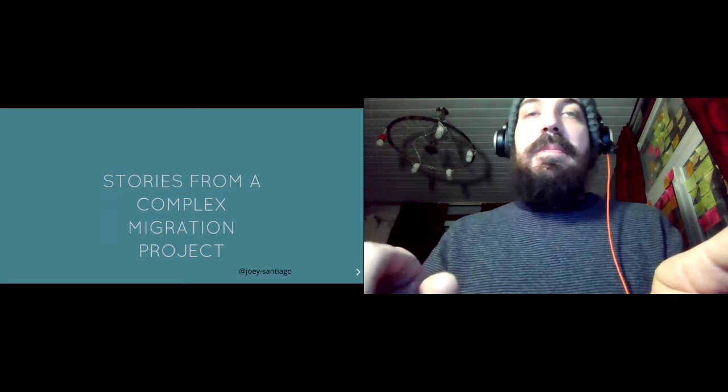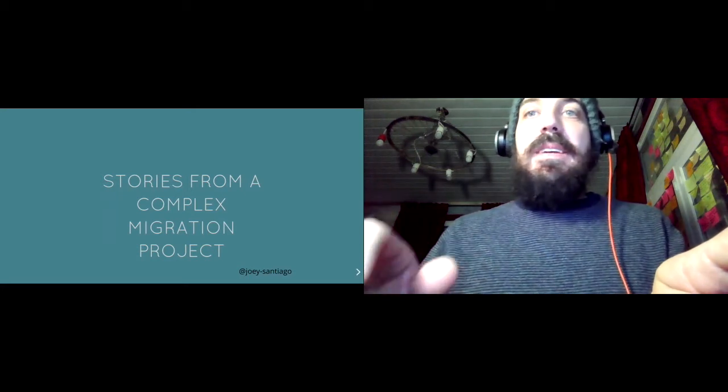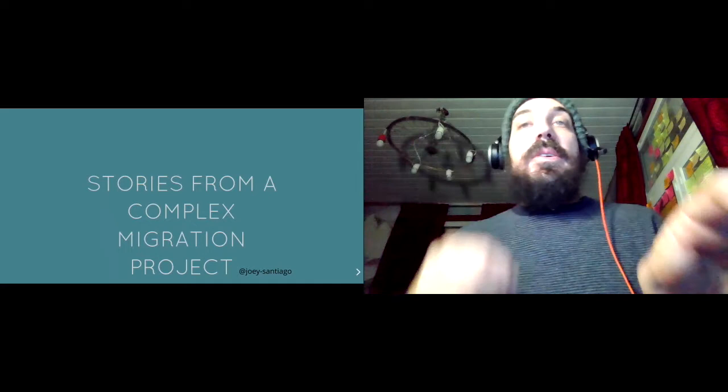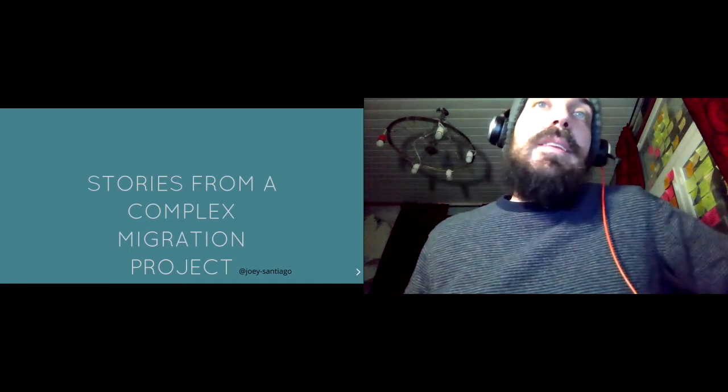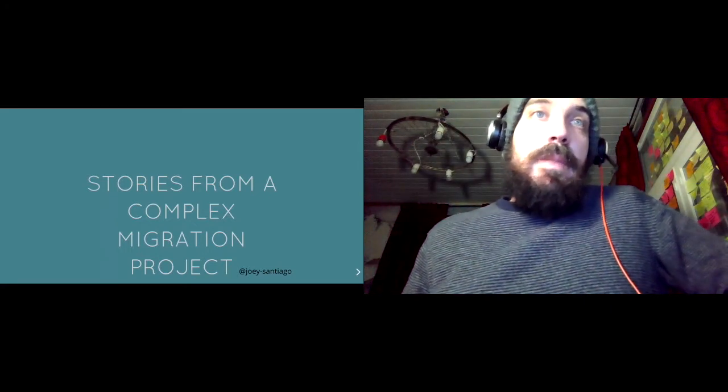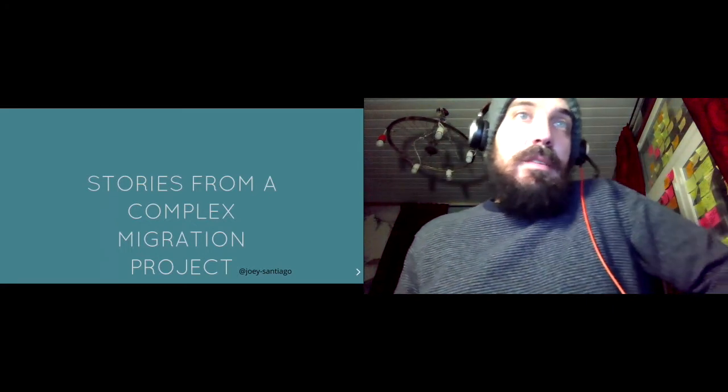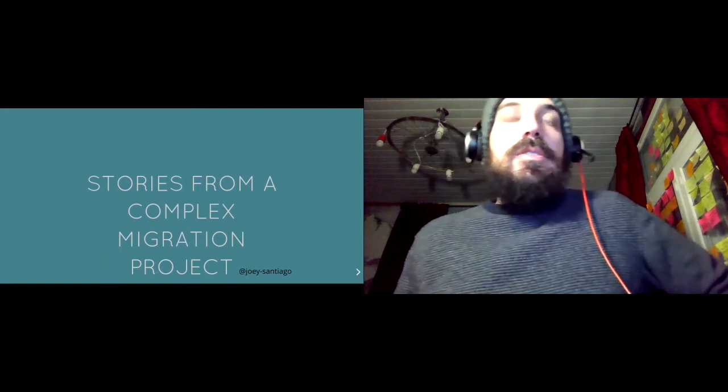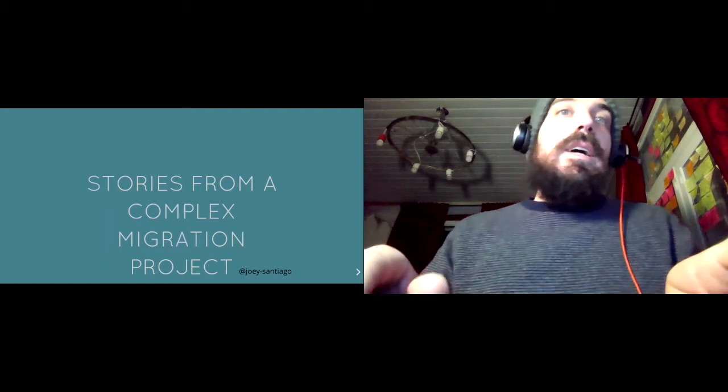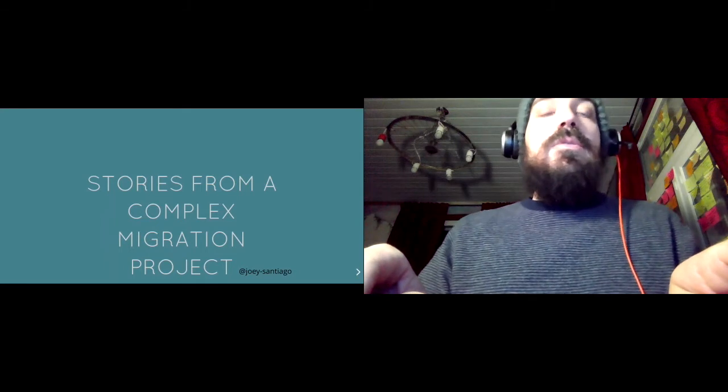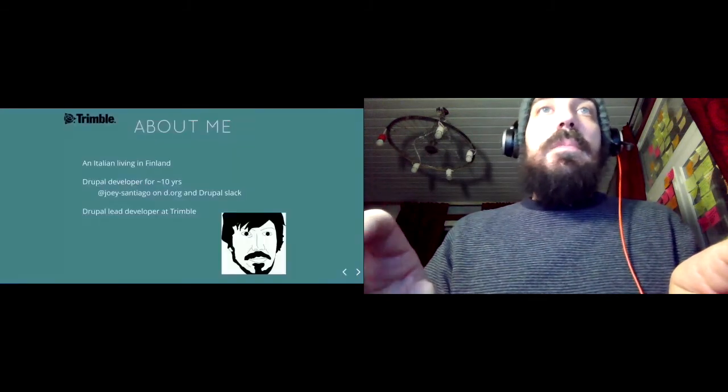You can find me at Joy Santiago on Drupal.org and Drupal Slack. I'm an Italian living in Finland. I've been working with Drupal since version 5 or so, and I work as a Drupal Lead Developer at Trimble.